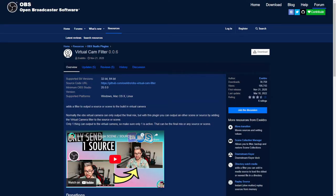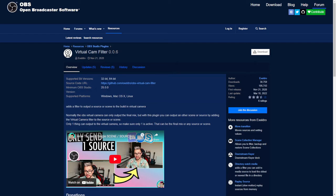So the first thing you have to do is you have to go and download this plugin for OBS, the virtual cam filter. So this will let you set any source or scene as a virtual camera. So what you're going to need to do is go into OBS and set up a new scene called TikTok virtual cam.